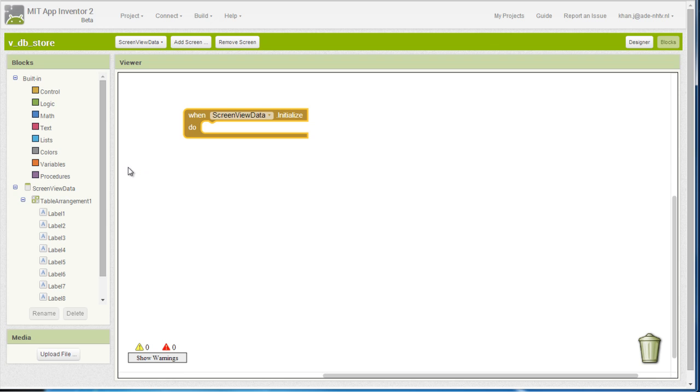We are going to set the text of the label. So the first label, if you remember, is label 3. So label 1 and 2 are used for the labels of the columns.